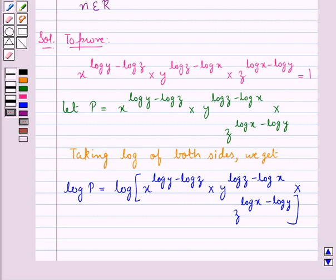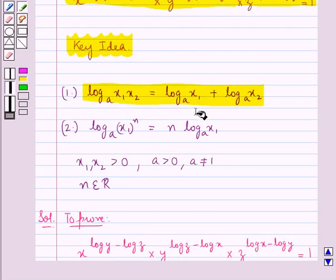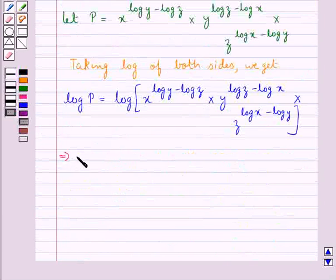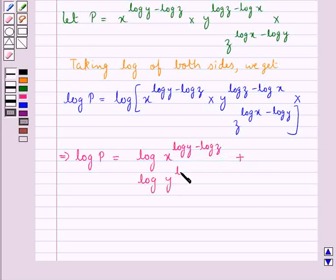Now, as you can see that this right-hand side is the log of the product of the factors. So, using the first law of logarithm, which is log (x1 times x2) to the base A is equal to log x1 to the base A plus log x2 to the base A, we get that log P is equal to log of x to the power (log y minus log z) plus log of y to the power (log z minus log x).